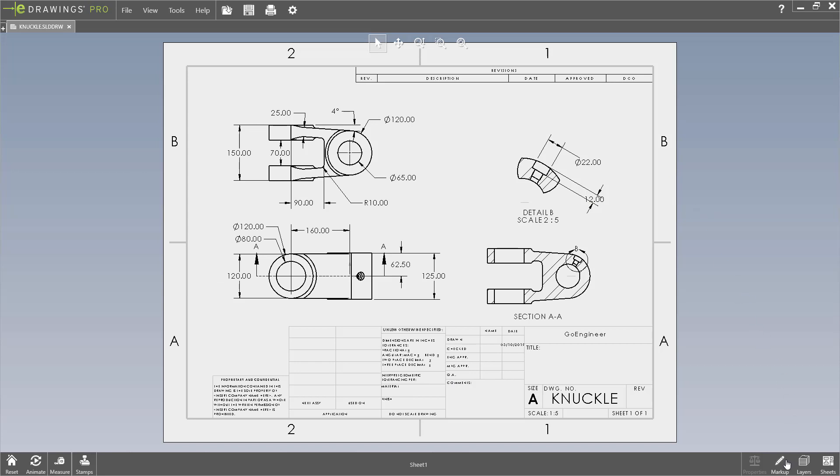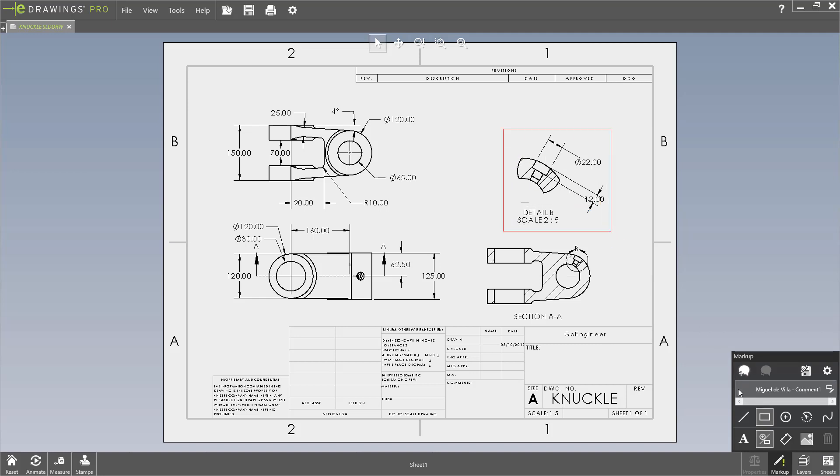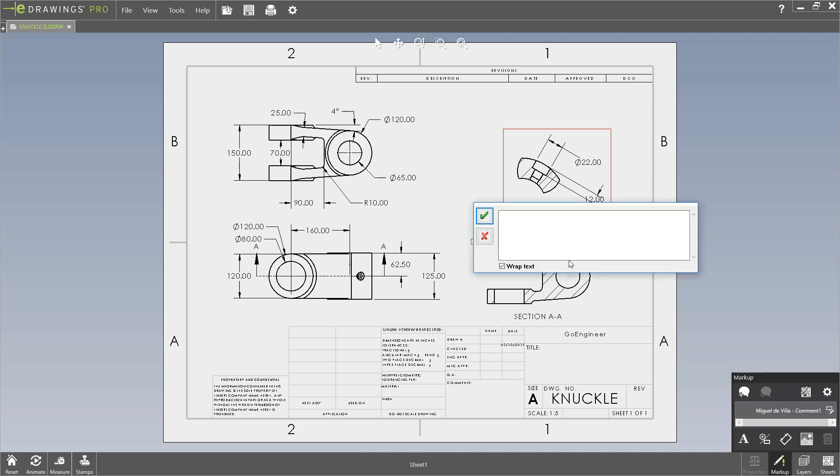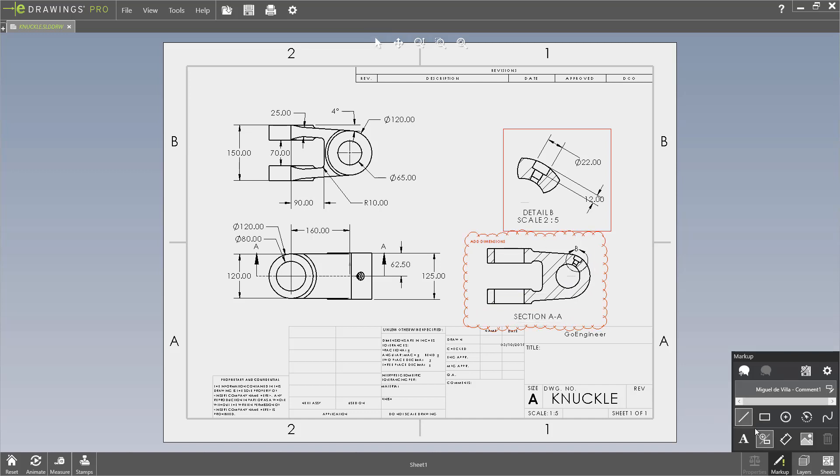And once it's open, we can use the markups to draw all the shapes we need to call attention to critical areas of our design, add labels to draw attention to certain areas and actions that we need to work on, just like we would normally inside eDrawings.